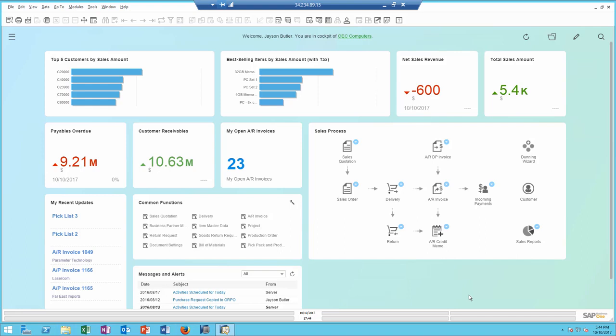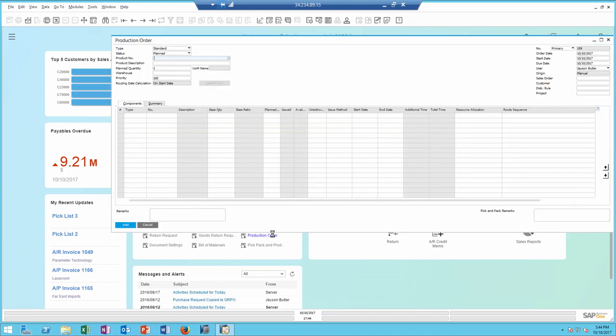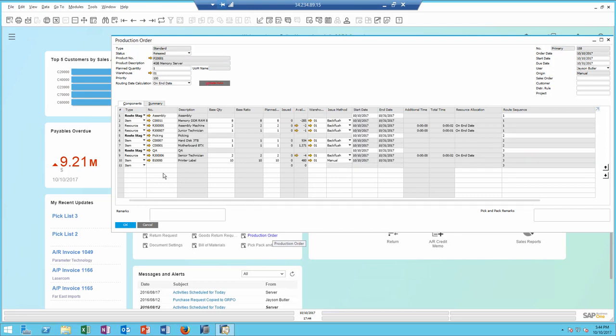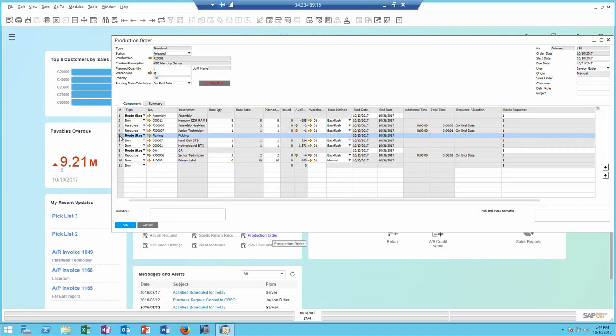In SAP Business 1 9.3, we have enhanced the production model to support routing. Looking at the last production order, I can see immediately how the production is divided by routing stage.